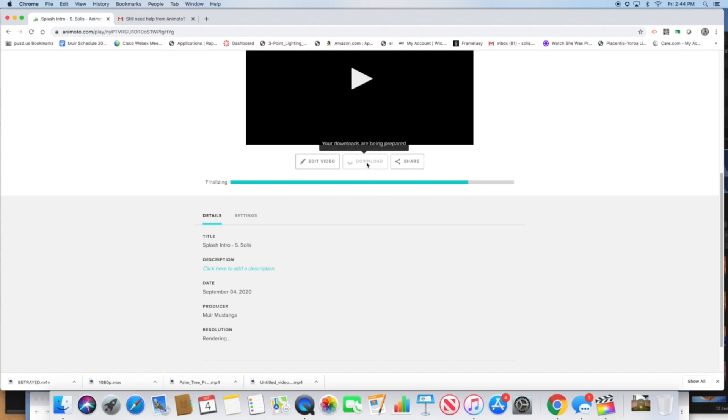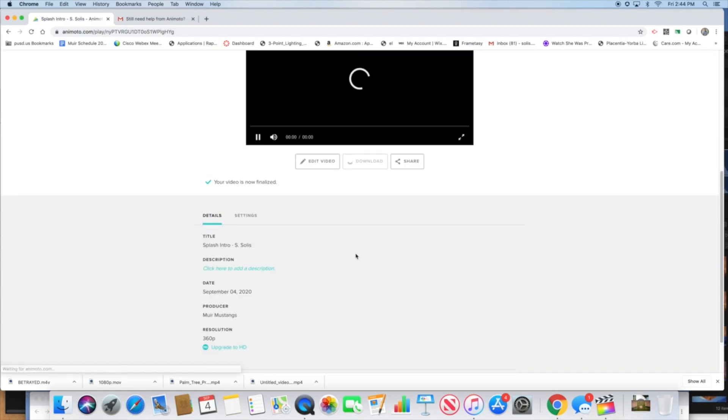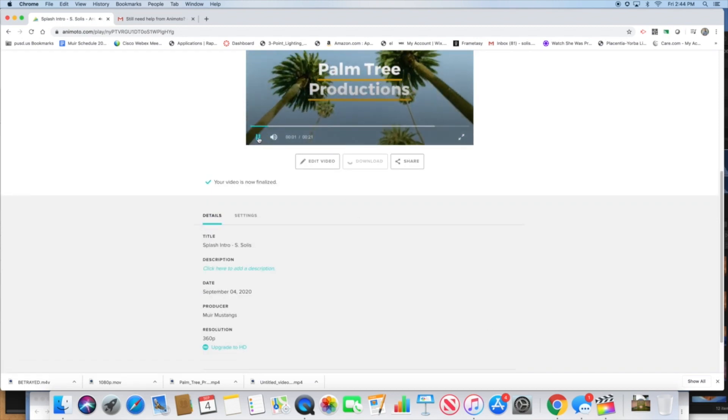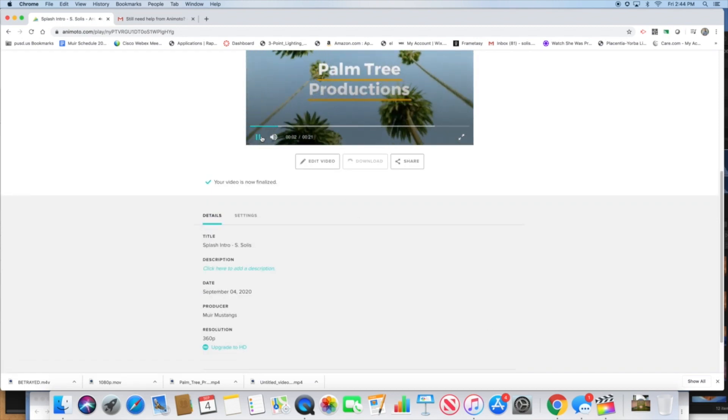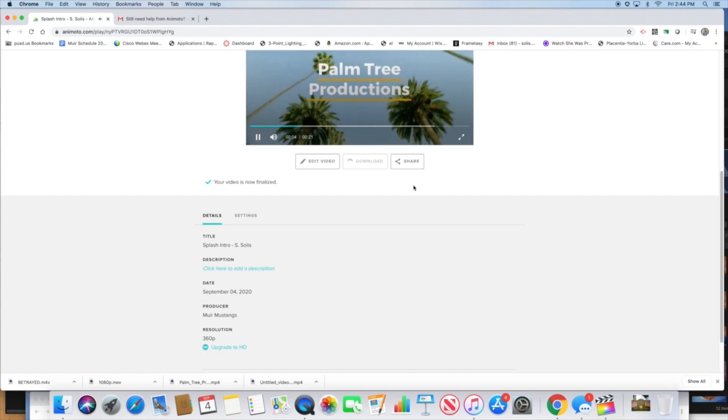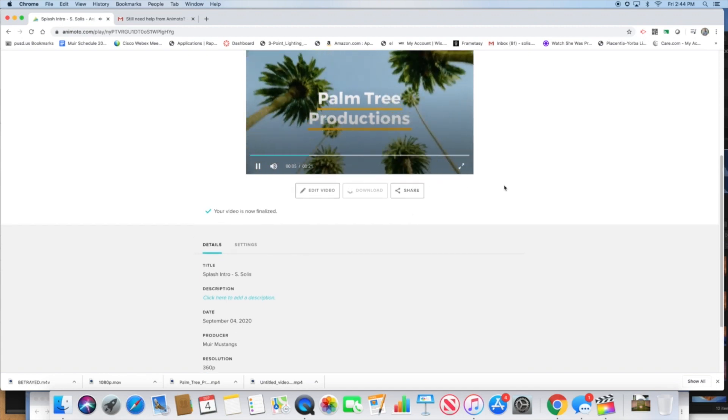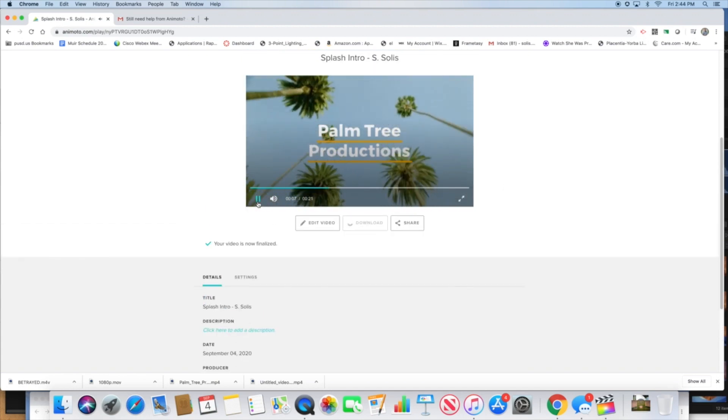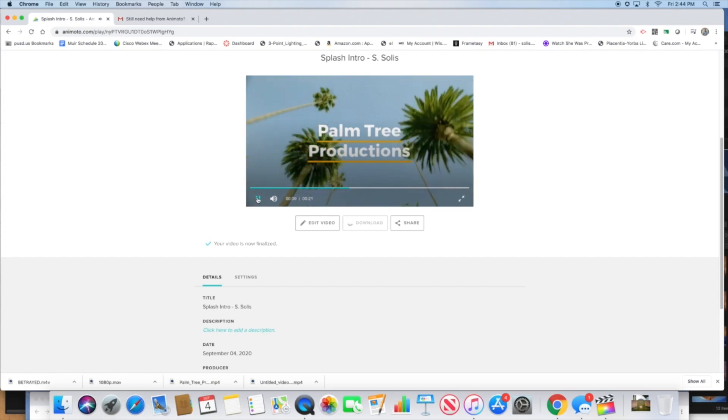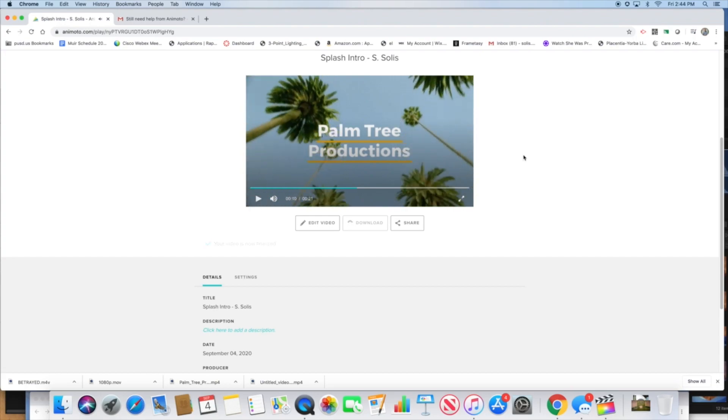You're all set. Then upload it to your Canvas page. That's how you create a quick splash screen in your Animoto account using your Chromebook.